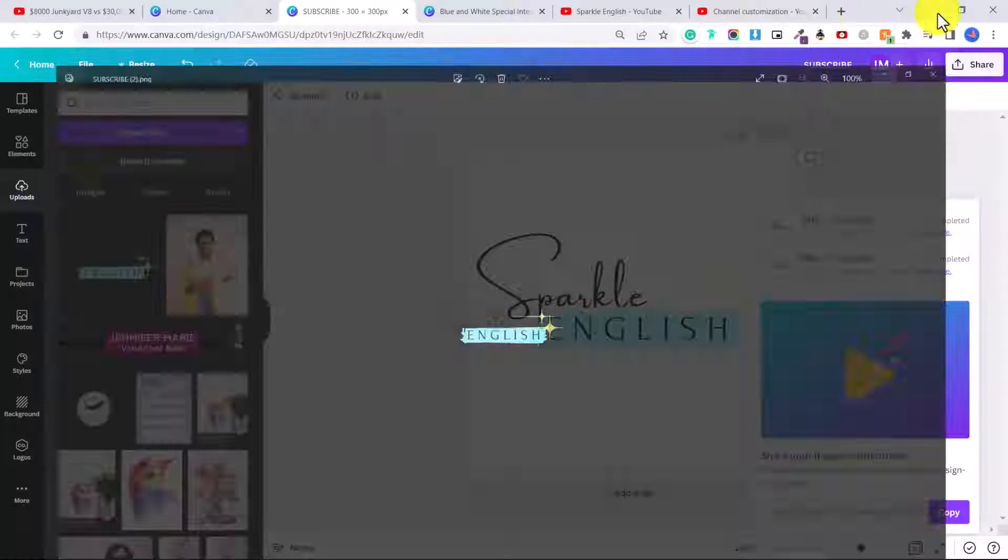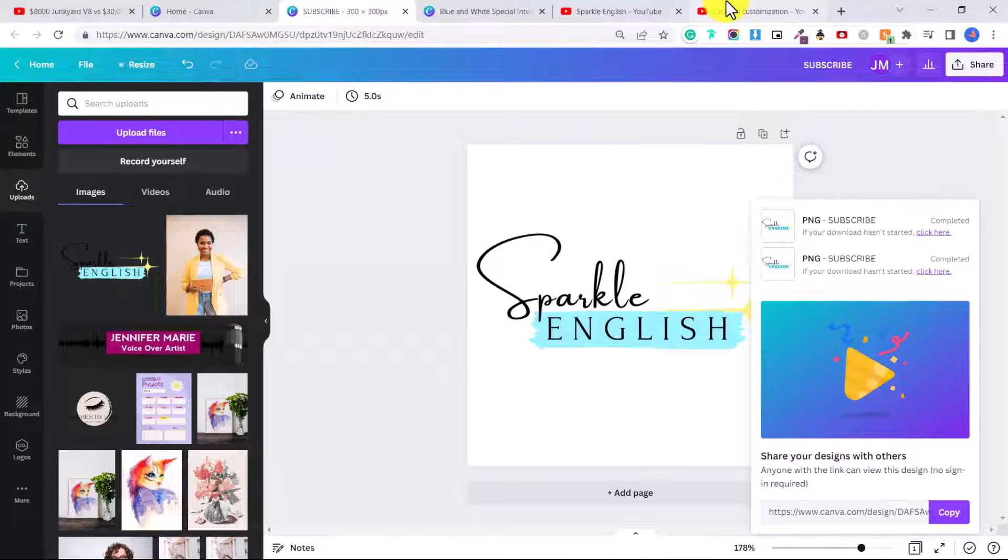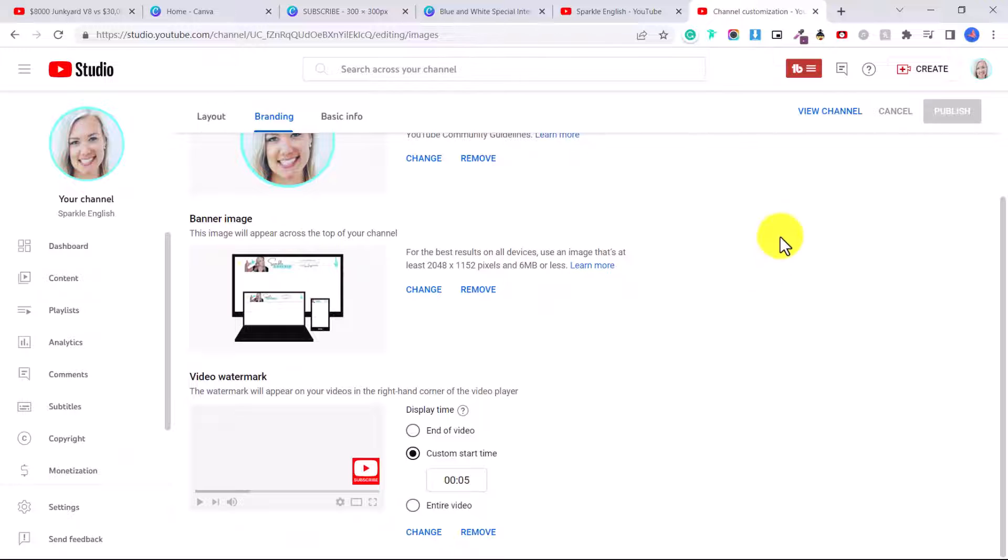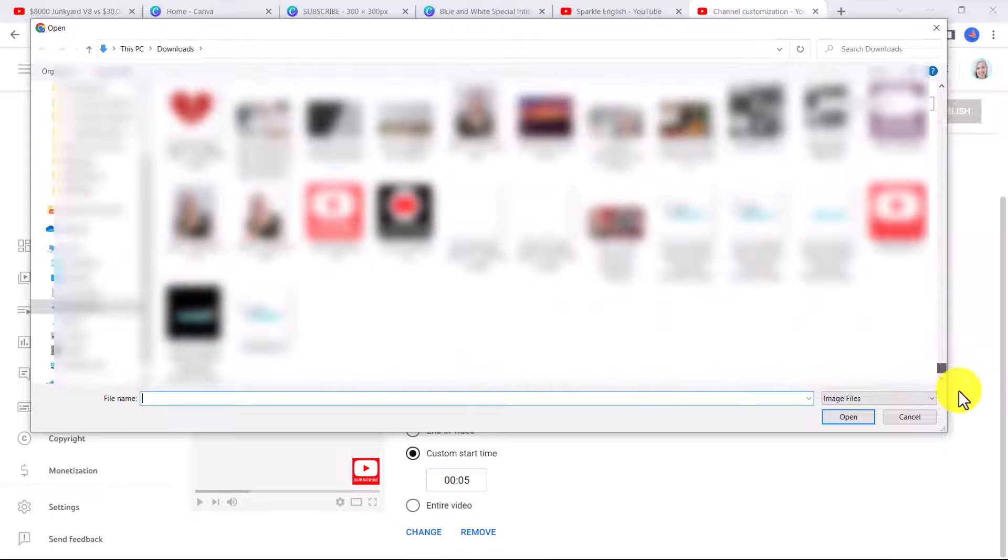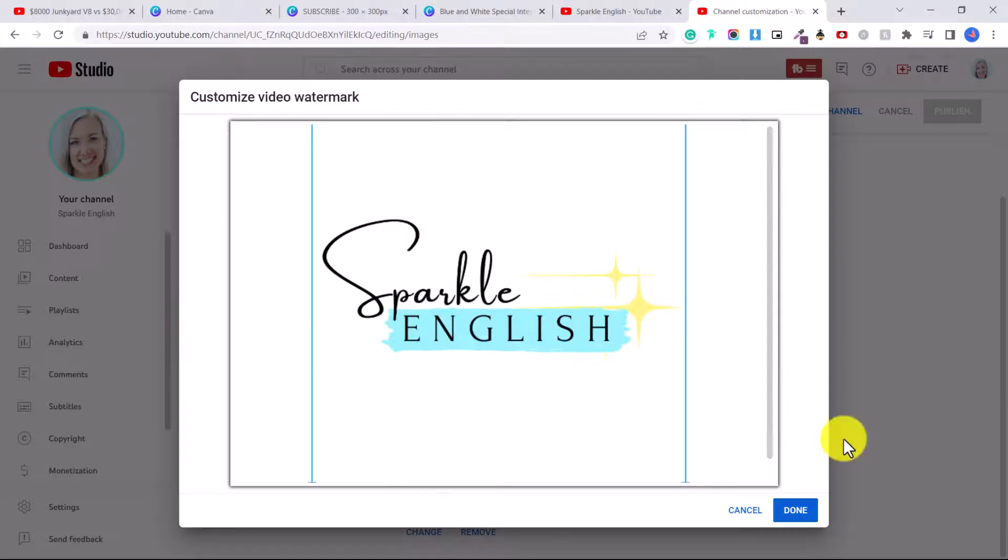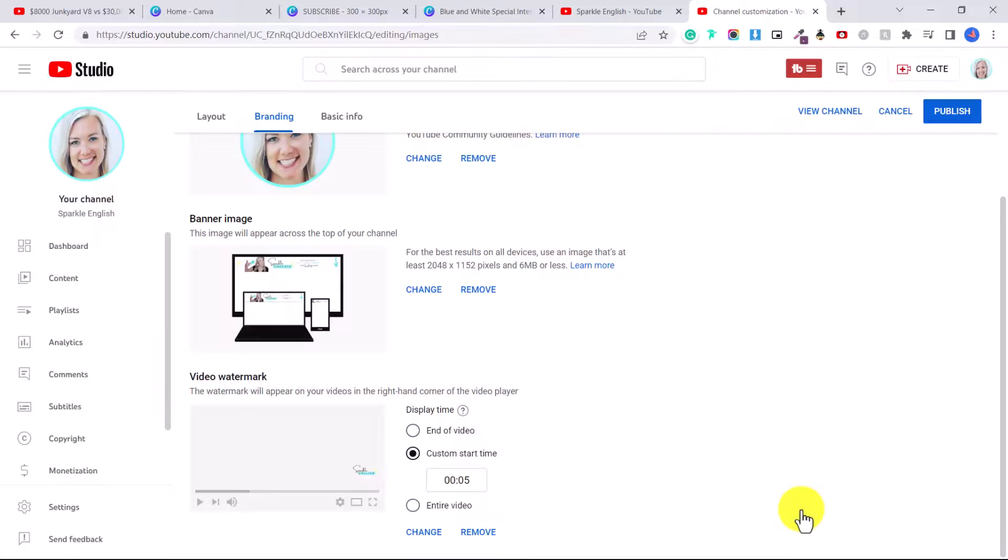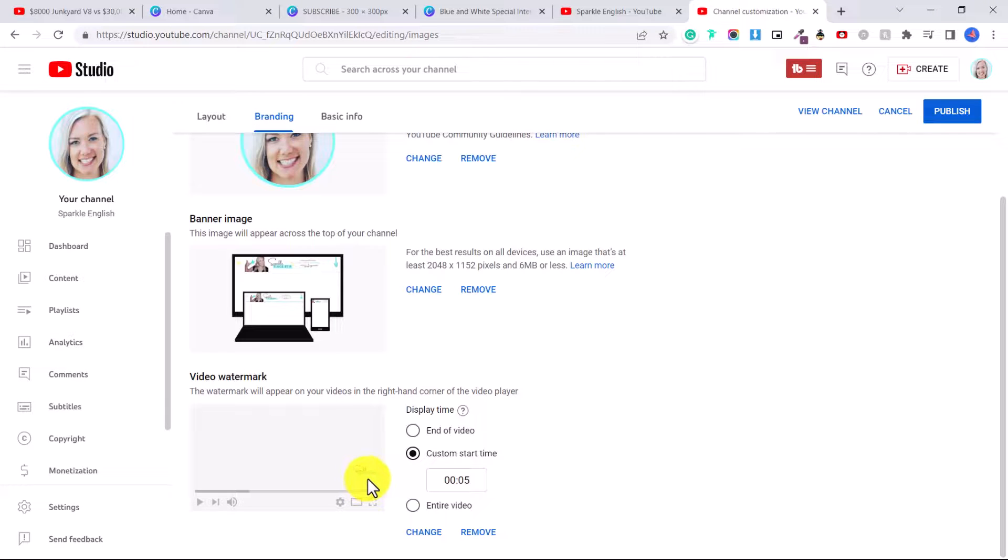Okay, so now when we go to channel customization, we're going to click change and locate your logo. Again, click done. And you can see here that it will be transparent. Now I'm not sure how I like that because the font is quite small. And then make sure to click publish.